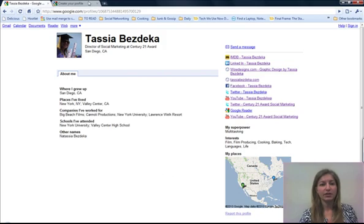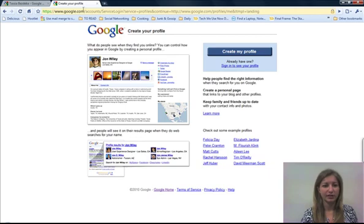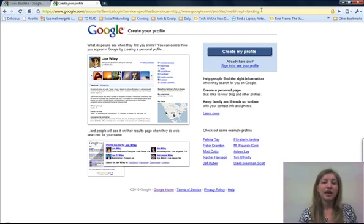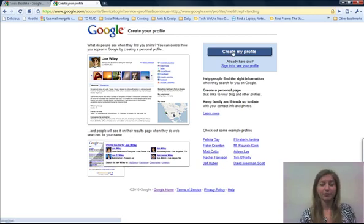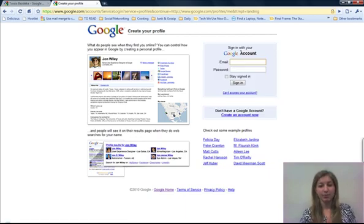Here's how you go about creating a Google account. First you need to go to google.com/profiles — just profiles, P-R-O-F-I-L-E-S — and what you're going to do is click on the Create My Profile button. If you already have a Google account with a profile, you can sign in to see it; otherwise you're going to click Create My Profile.